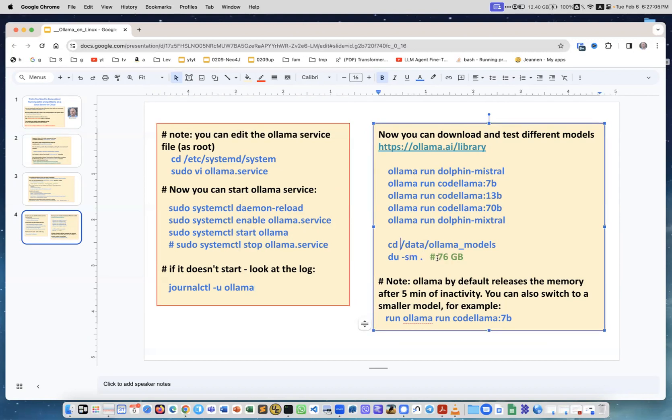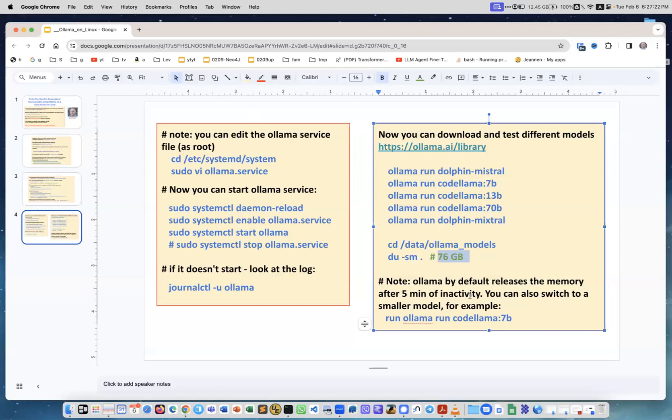Now if I go into this directory and I check the size of this directory on the big drive, not system drive, it's 76 gigabytes. You see it's like twice more than the size of the system drive and I just loaded just a few models. You can load much more and test them and compare them. Now Ollama by default releases the memory after 5 minutes of inactivity and you can also switch to a smaller model.